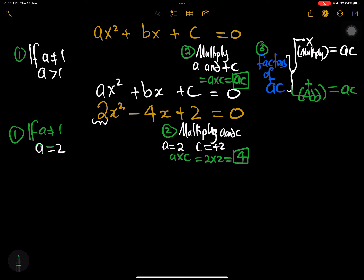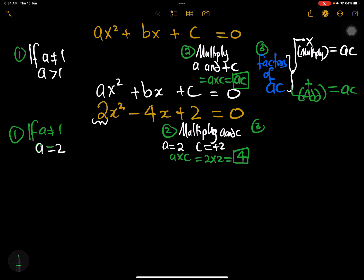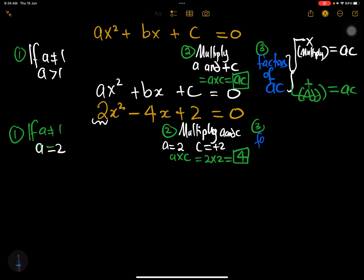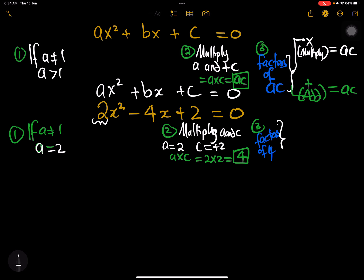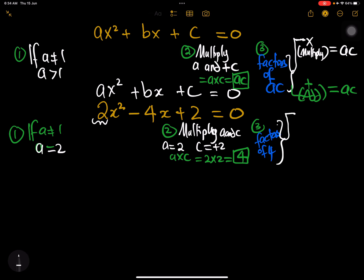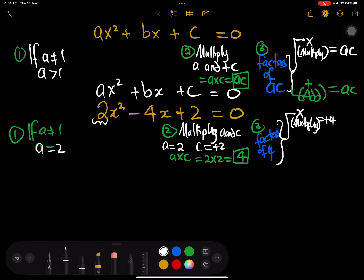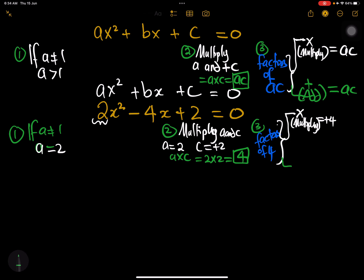So a times c equals 2 times 2 which is 4. That gives us our ac. The third step is to find the factors of 4 — two numbers that when multiplied give positive 4, and when added give plus b, which is negative 4.